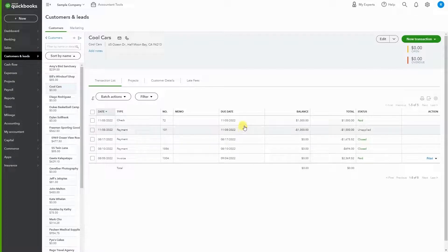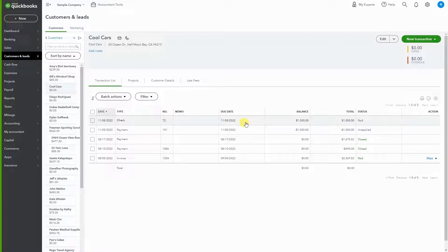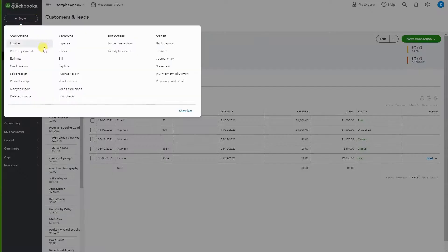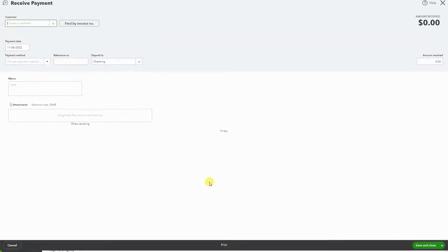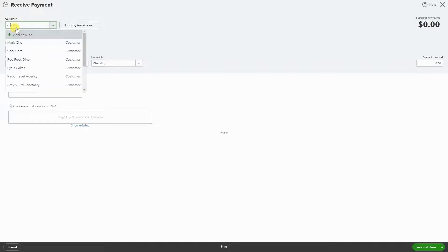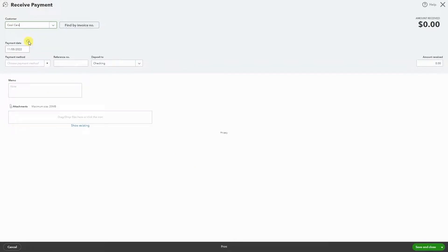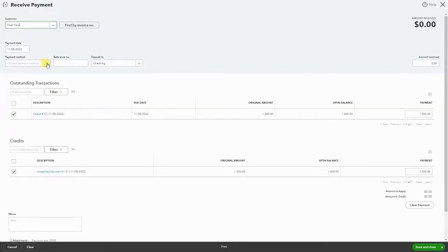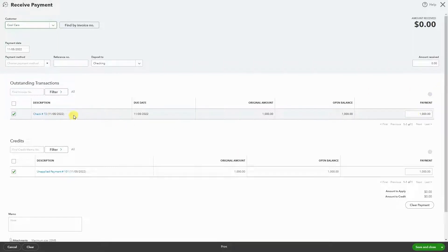So that whenever we open them, we know what happened. We're going to go to New, receive payment, and we're going to look for Cool Cars. As you can see, we have the check we wrote back as a refund.